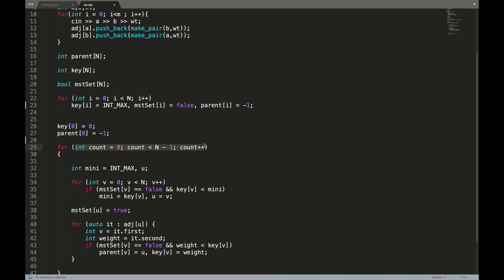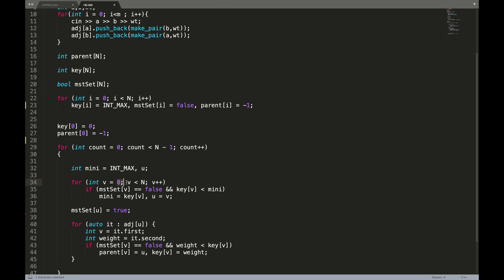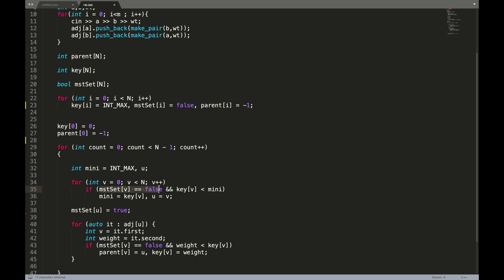The first step is to figure out which is the minimal key value. To do that, I iterate from zero to N and check if that node is not a part of the MST. If it is not part of the MST and the value is lesser than the current minimum, I store that index as the minimum. I find the minimal key value, store its index, ensure it's not part of the MST, and then mark it as true in the MST.